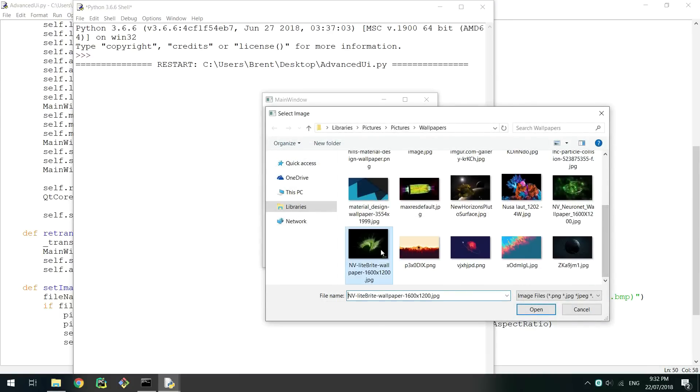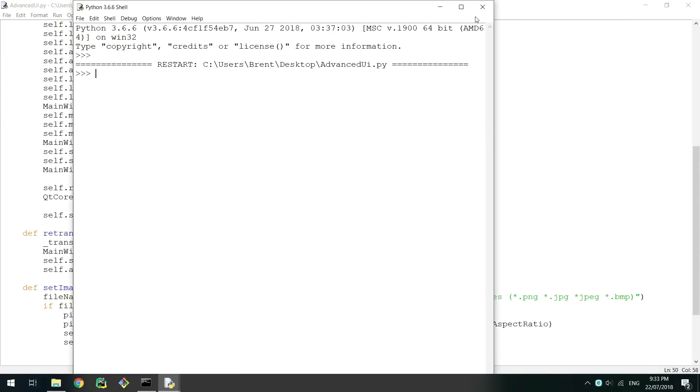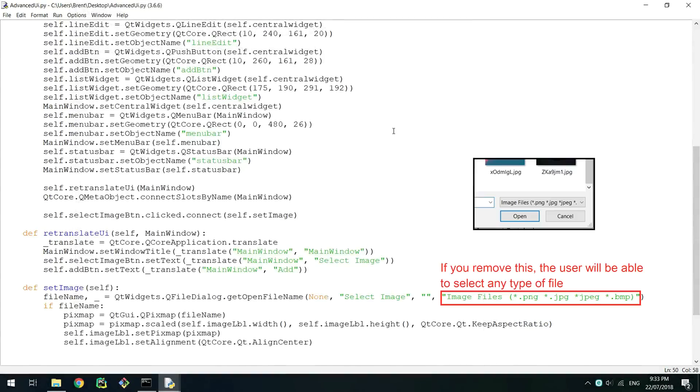When selecting a file you would have noticed that you could only select image files. If you want to remove this functionality you will need to remove the last string parameter from getOpenFilename. I also talk a bit about this in my article which is linked in the description.